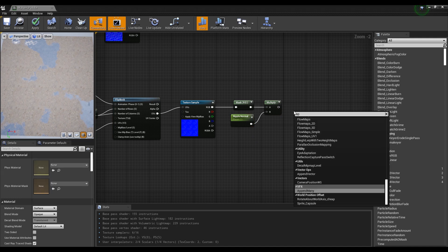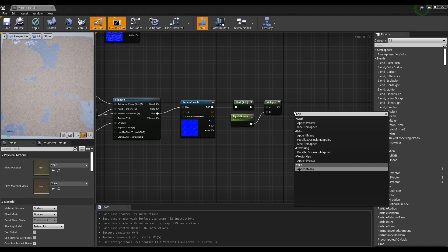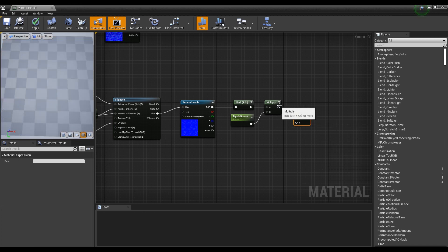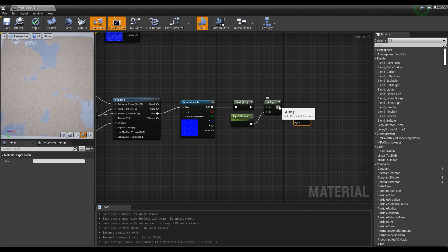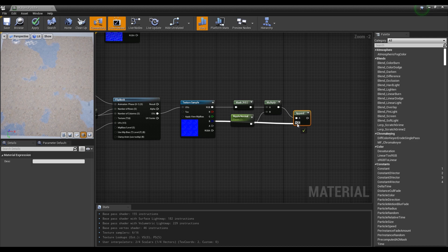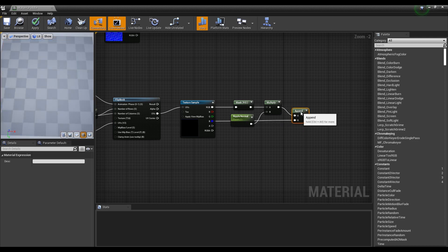Next, after creating the append node, connect the multiply node and the blue node of the texture sample to make it in float 3 format so that it can be connected to the normal lerp.